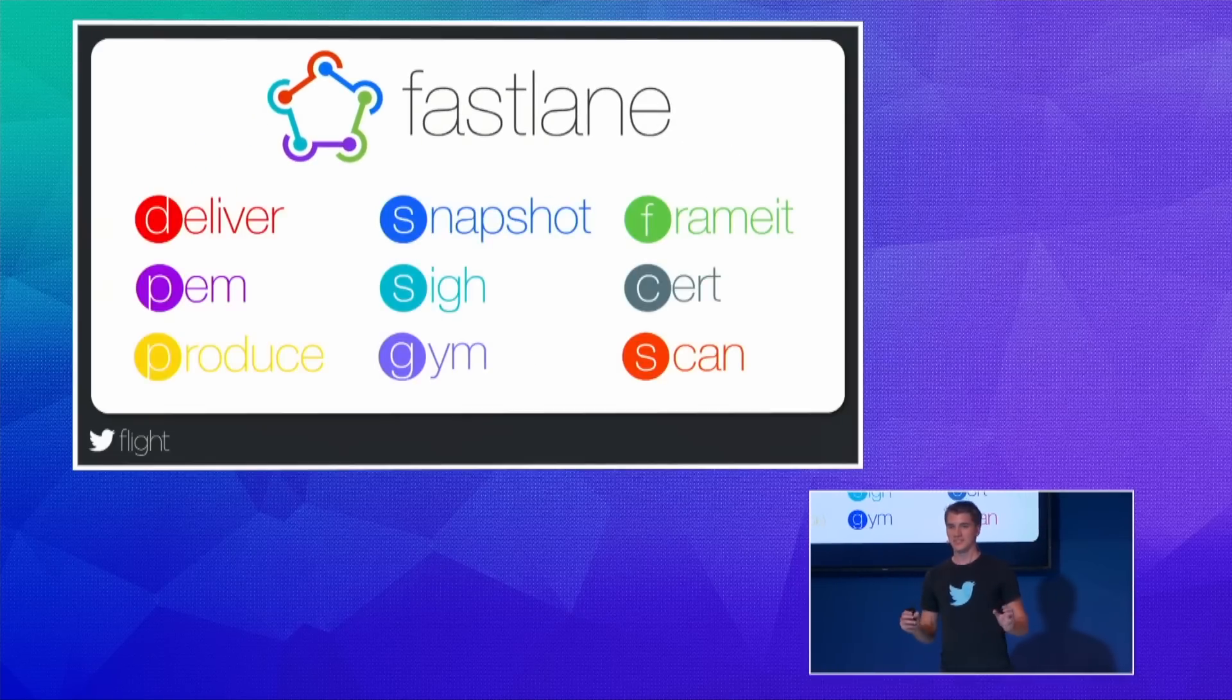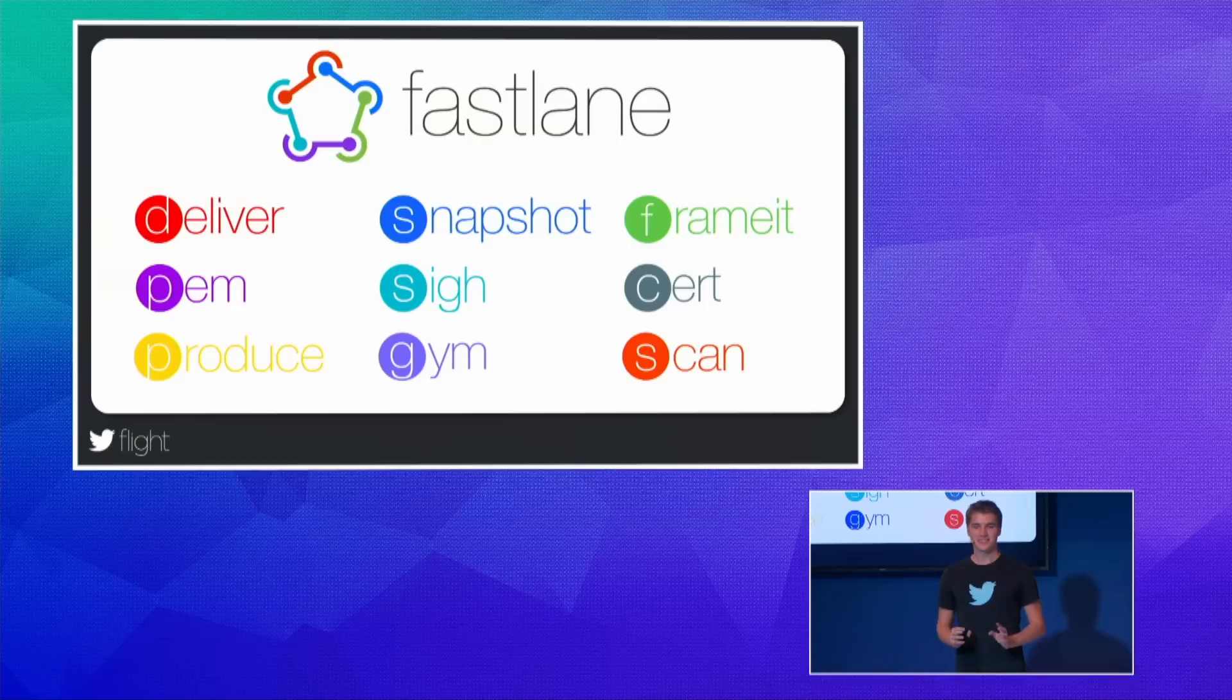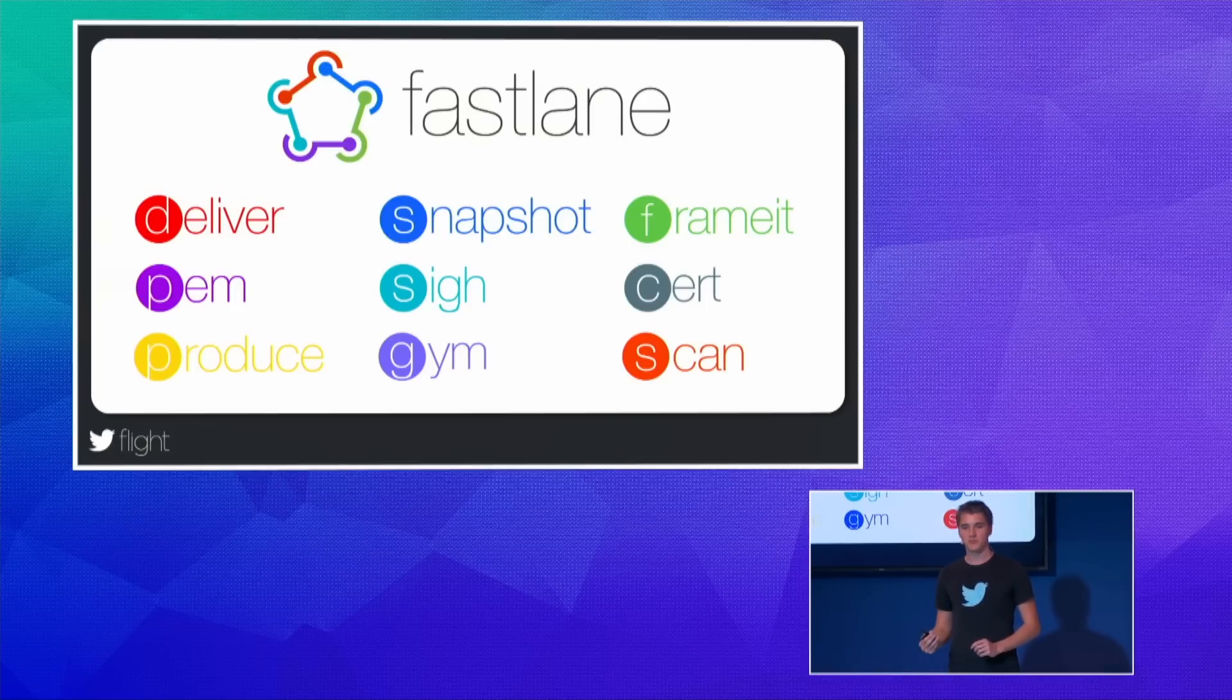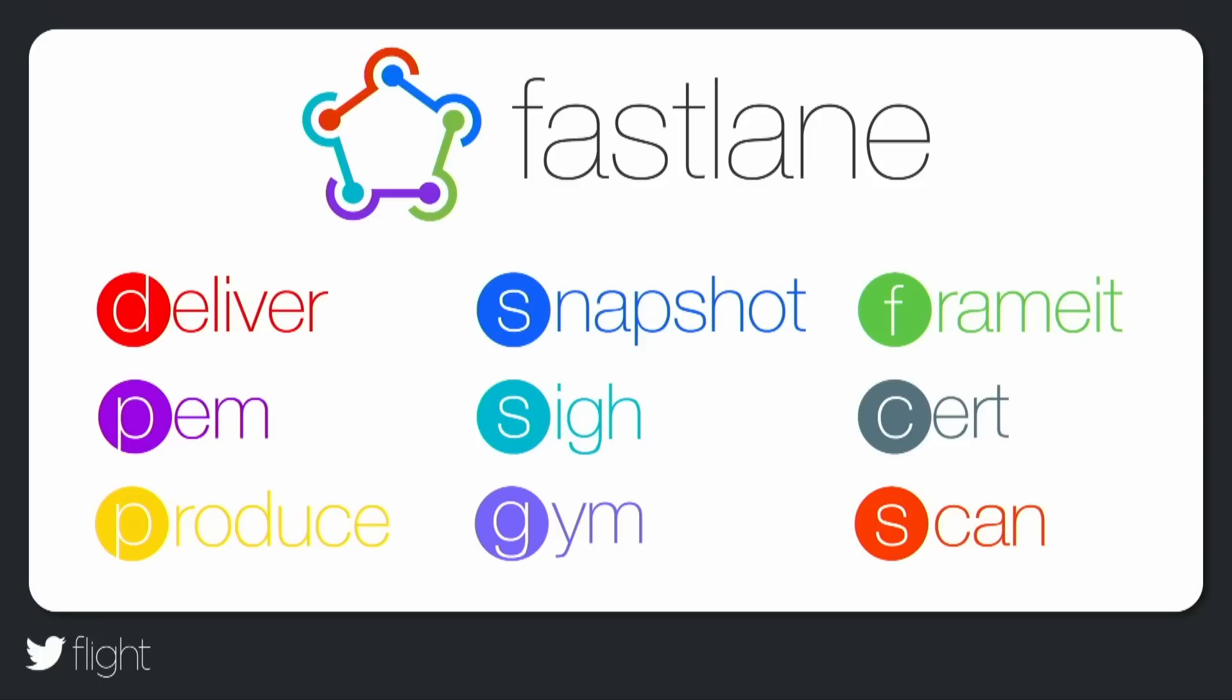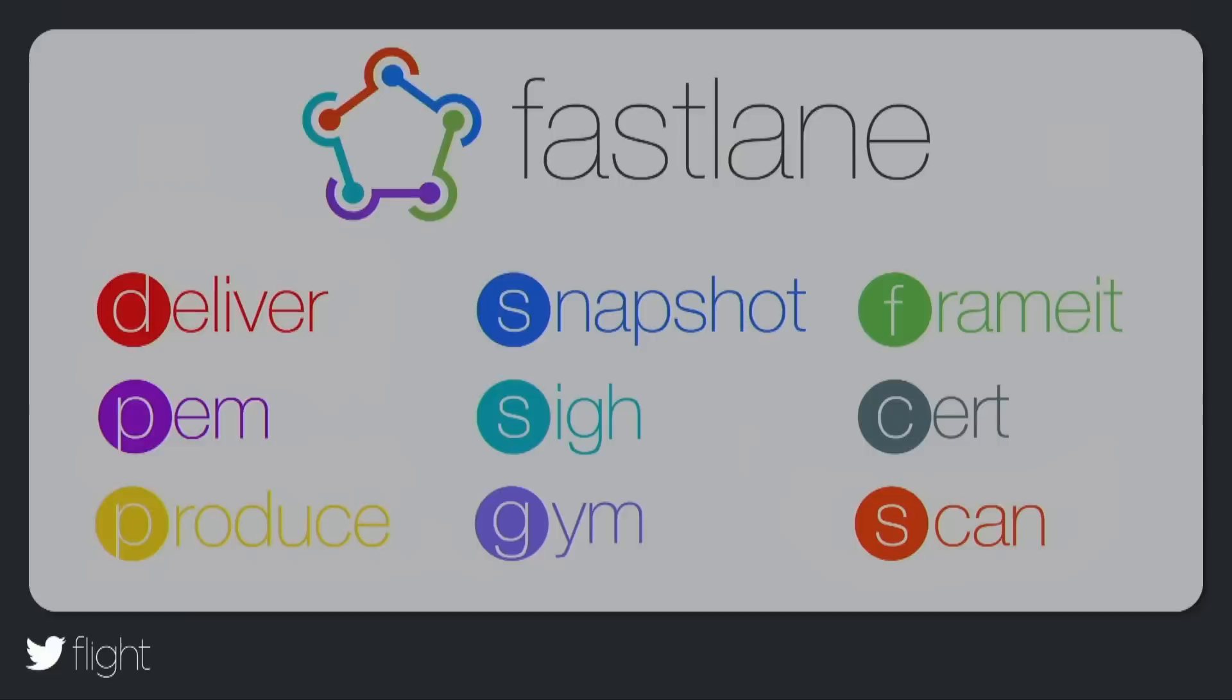Fastlane includes nine separate tools that help you automate tedious tasks like creating provisioning profiles, building applications, and generating screenshots. Fastlane itself is a tool that connects all these tools and third-party tools into one workflow so you can easily automate the whole process. So we don't have time to go into detail on all of these tools, so let's focus on three common issues you've probably experienced in the past and how you can solve them using Fastlane.